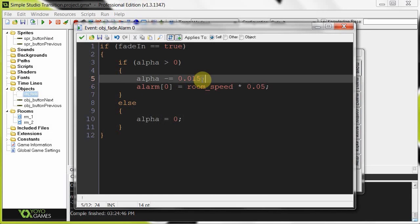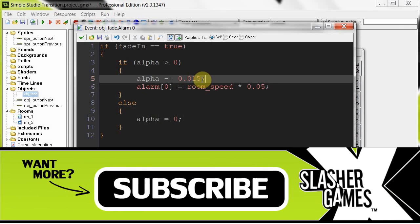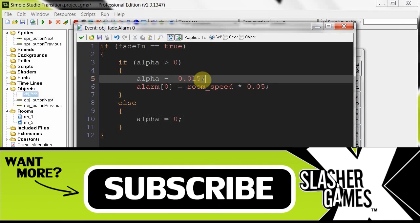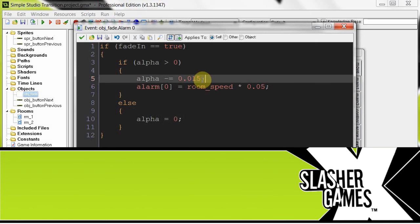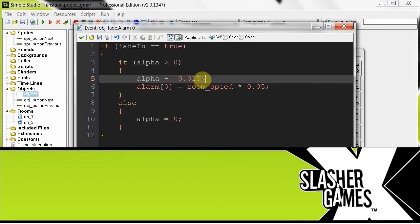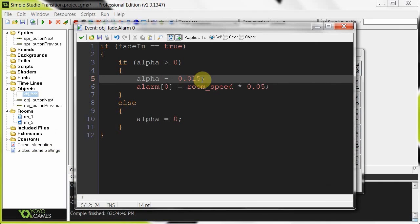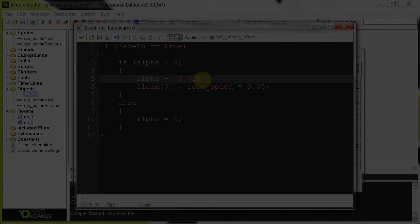So that's a very simple fade in and fade out - easy to implement in any existing project or when starting a new project with Studio. If you like this tutorial, please feel free to comment, rate, and subscribe. You can get the project files for Studio right in the description below, which will have all this code as well as comments summarizing what was covered. Thanks for watching and stay tuned for another great gaming tutorial.